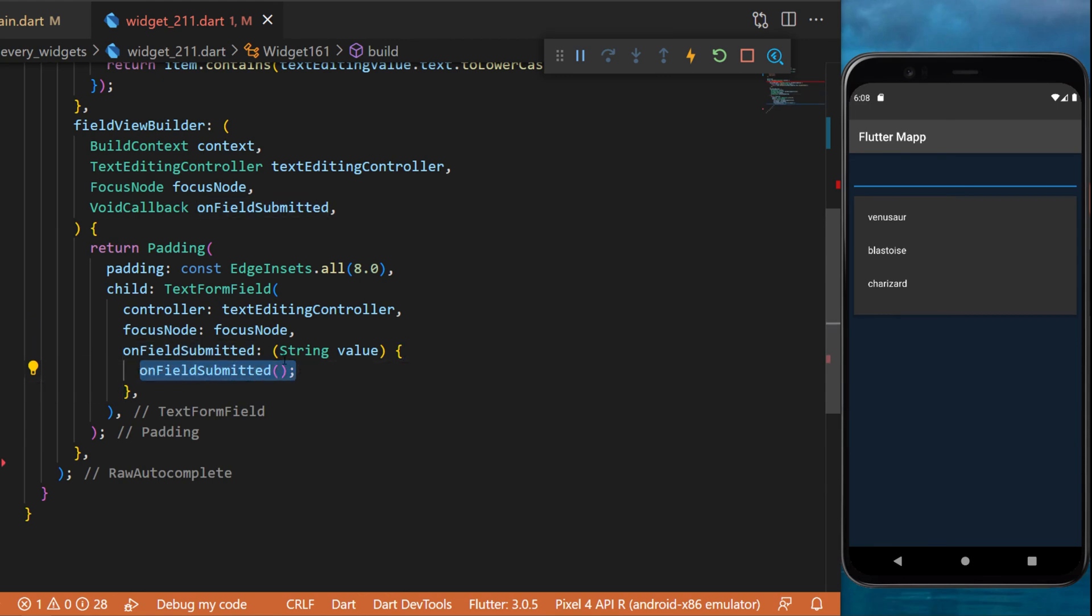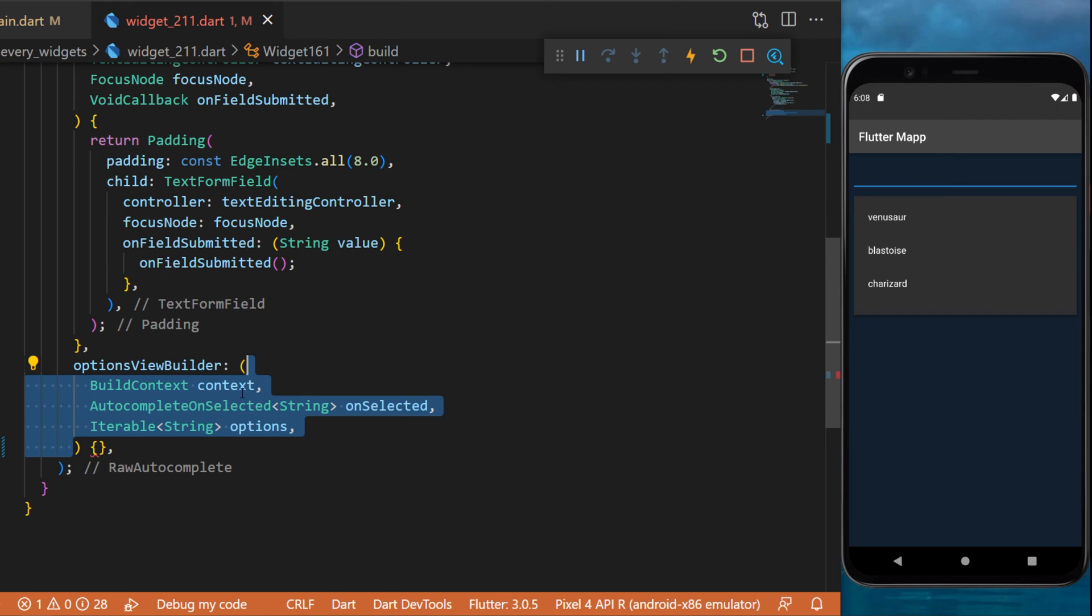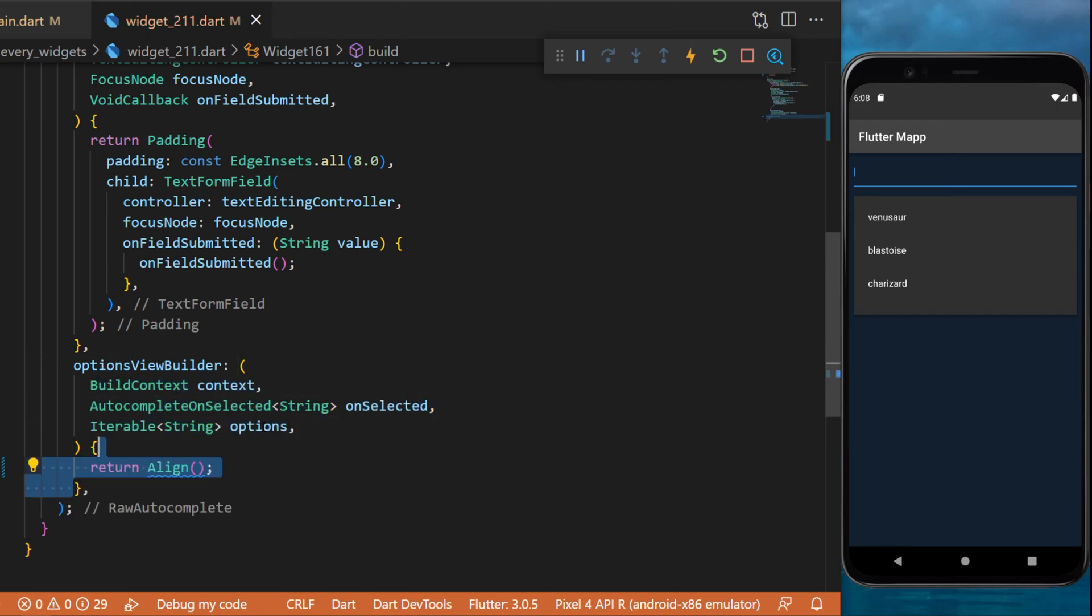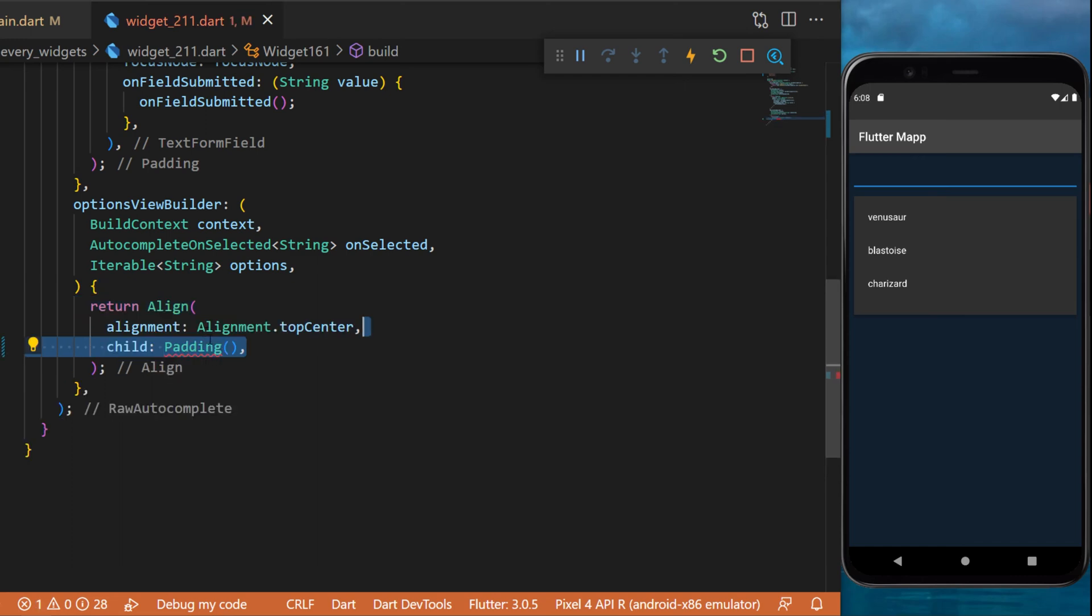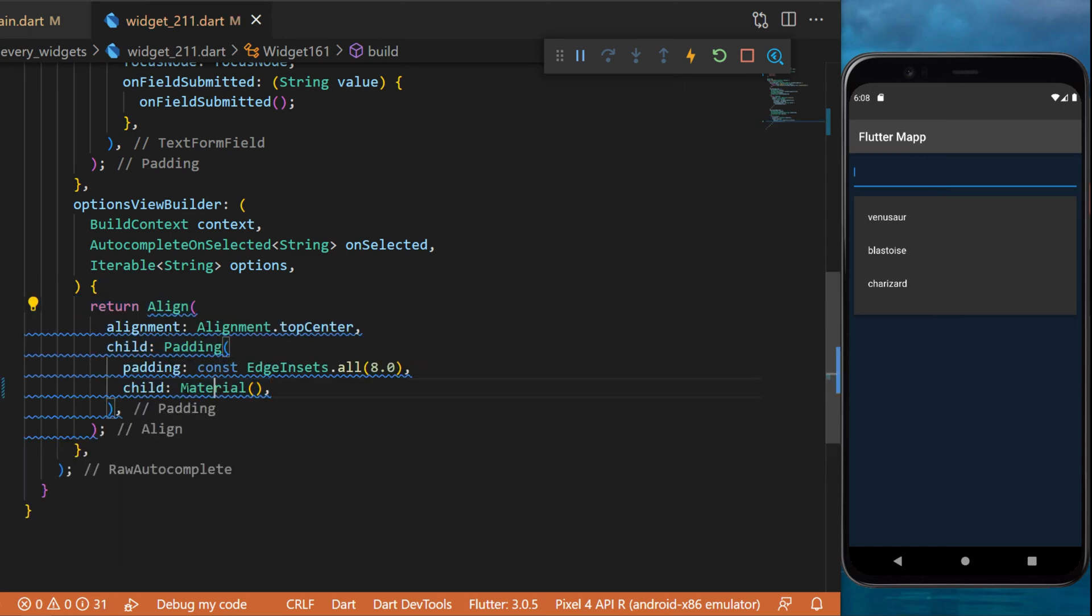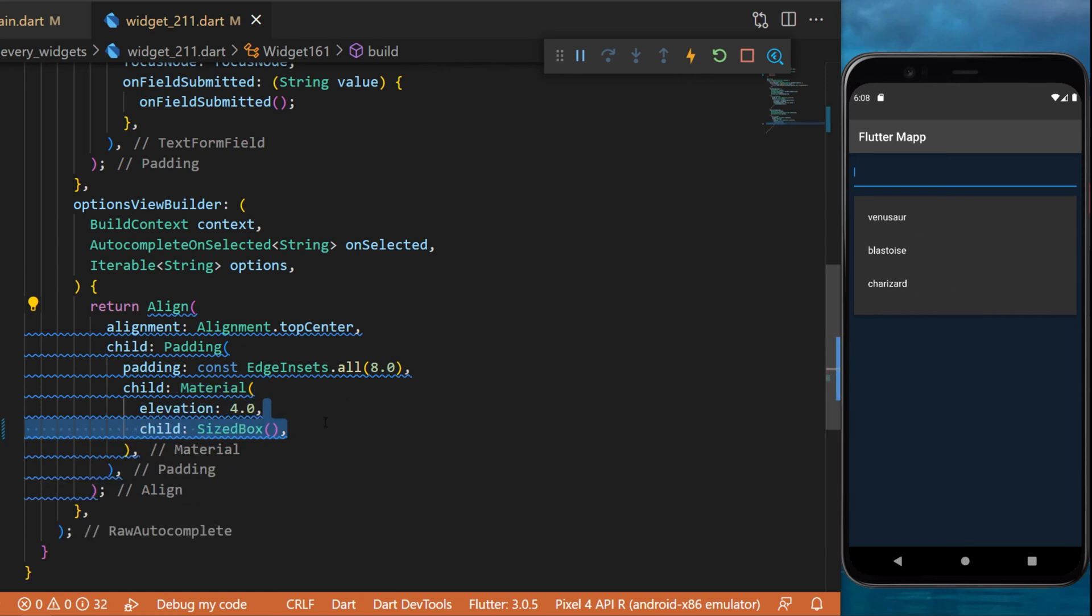Next, you will need to create an option view builder. This one will have the context, the on select, and the options. With this, you can return the align widget. The child will be a padding, which inside we will put the material. Otherwise, you will see that the box will not work.